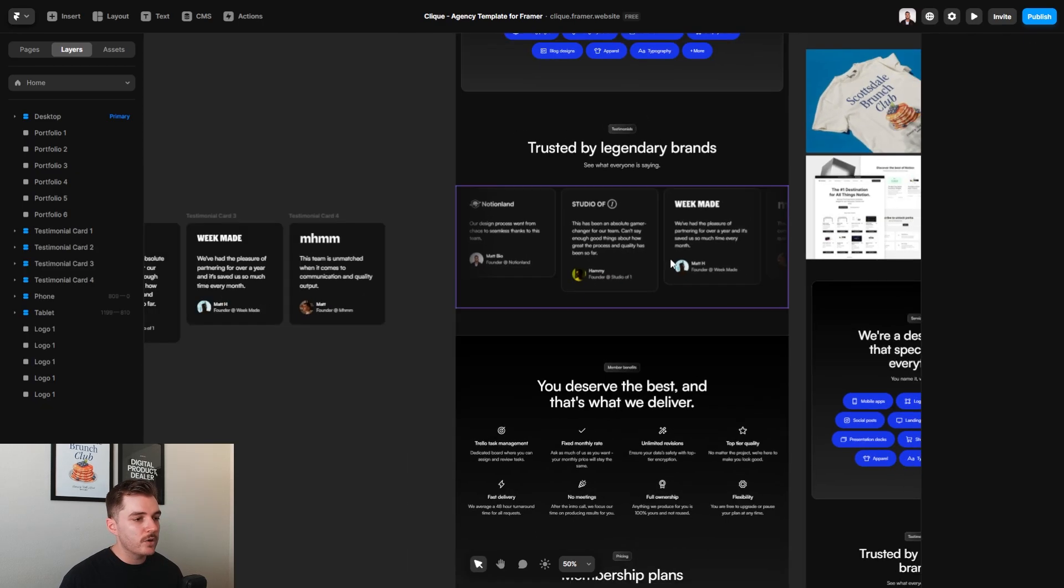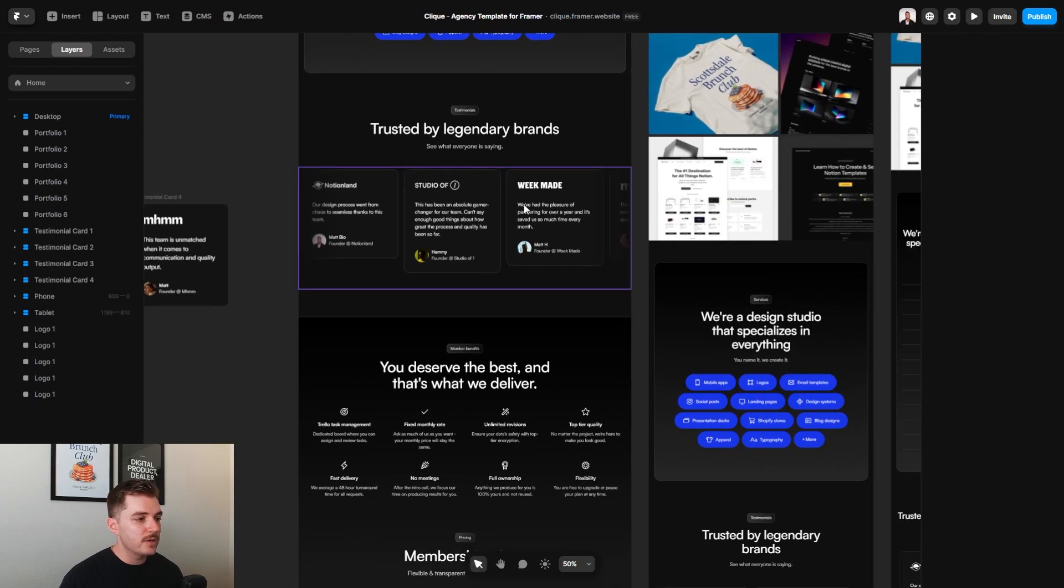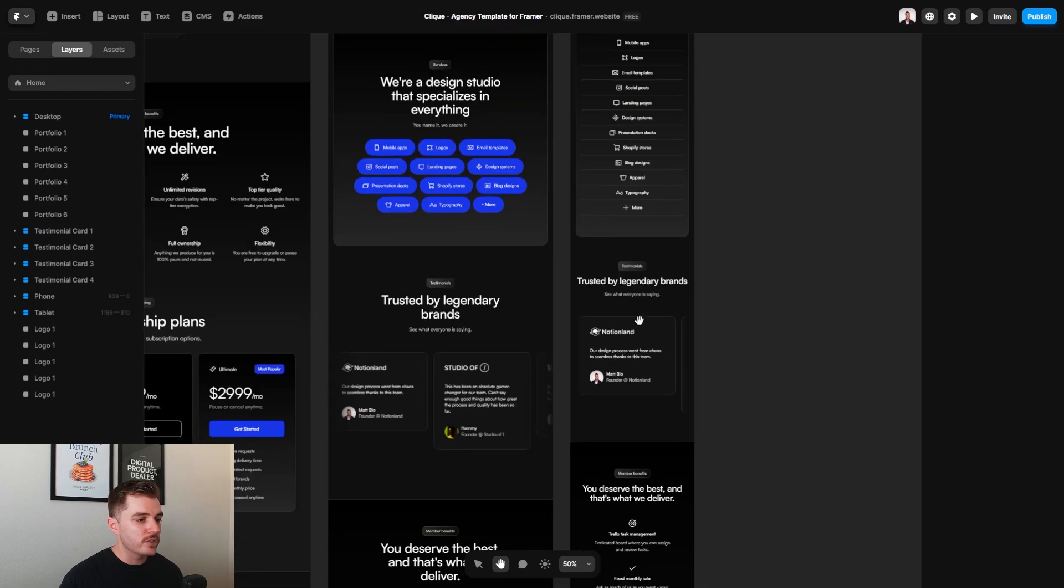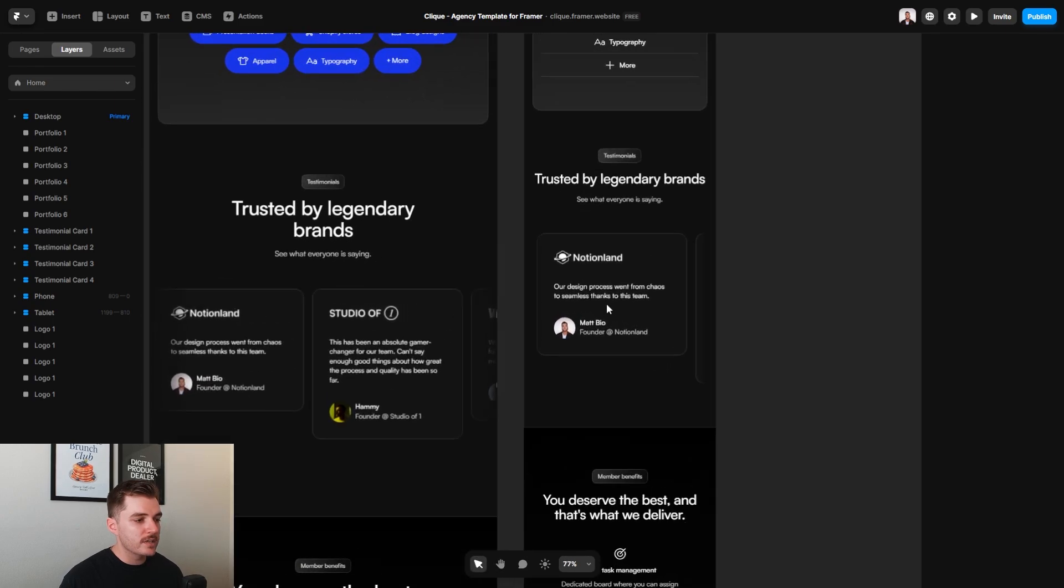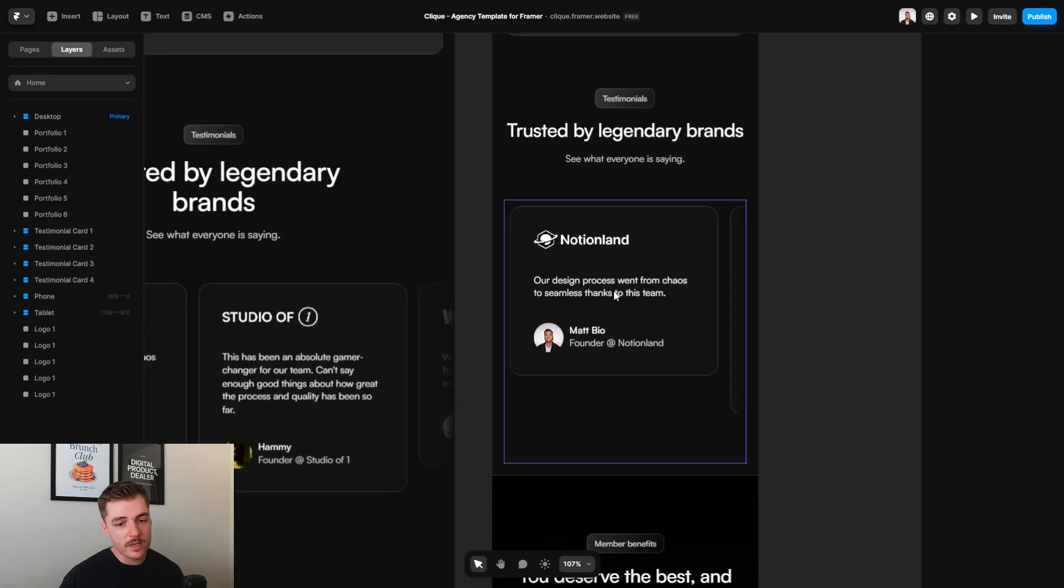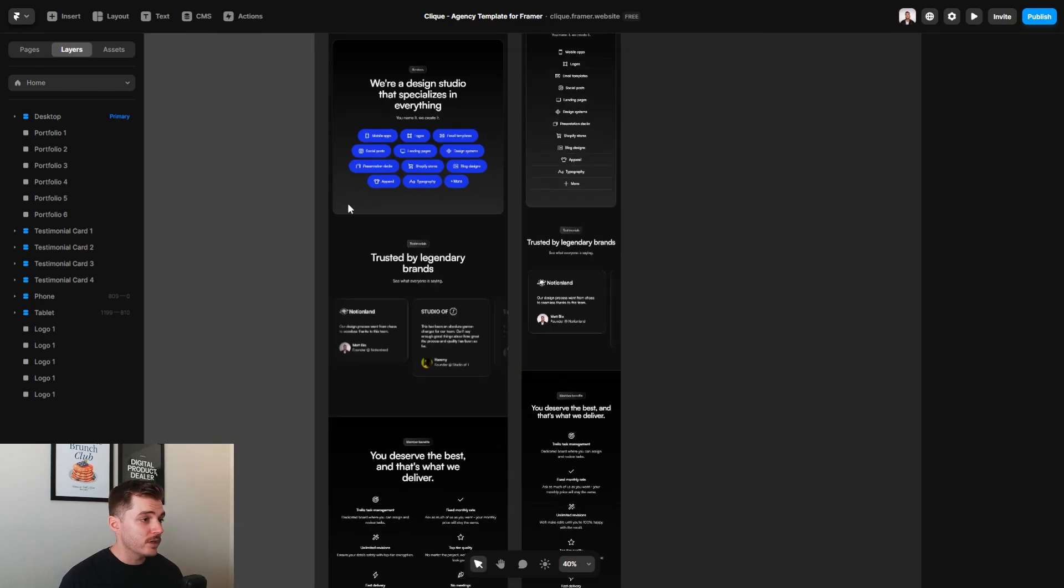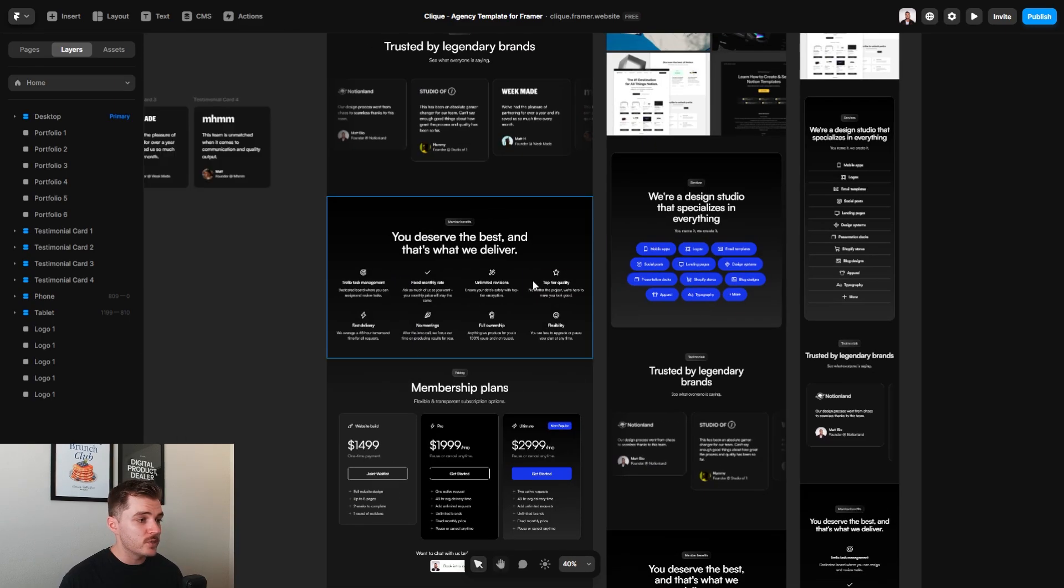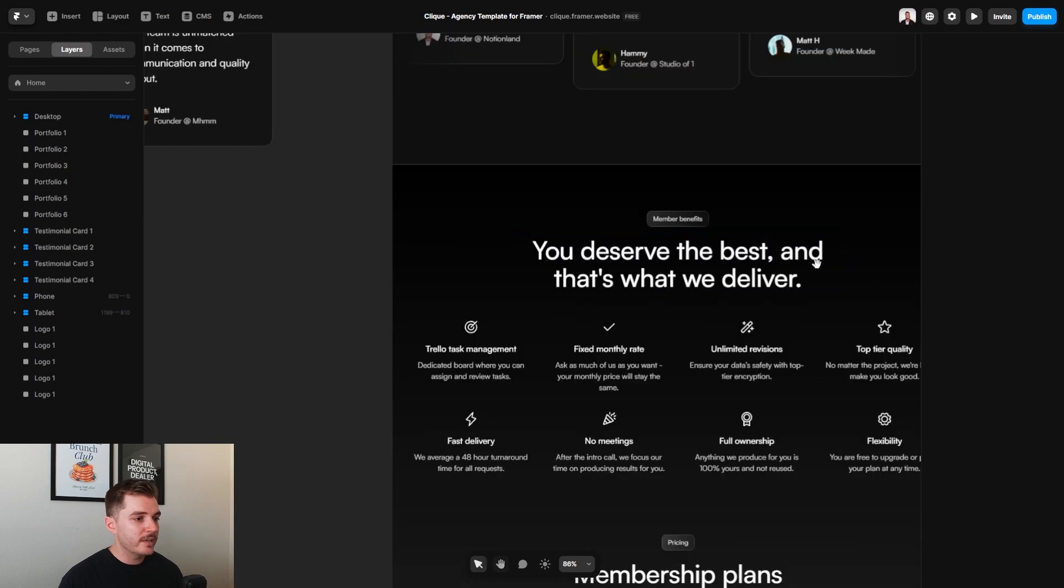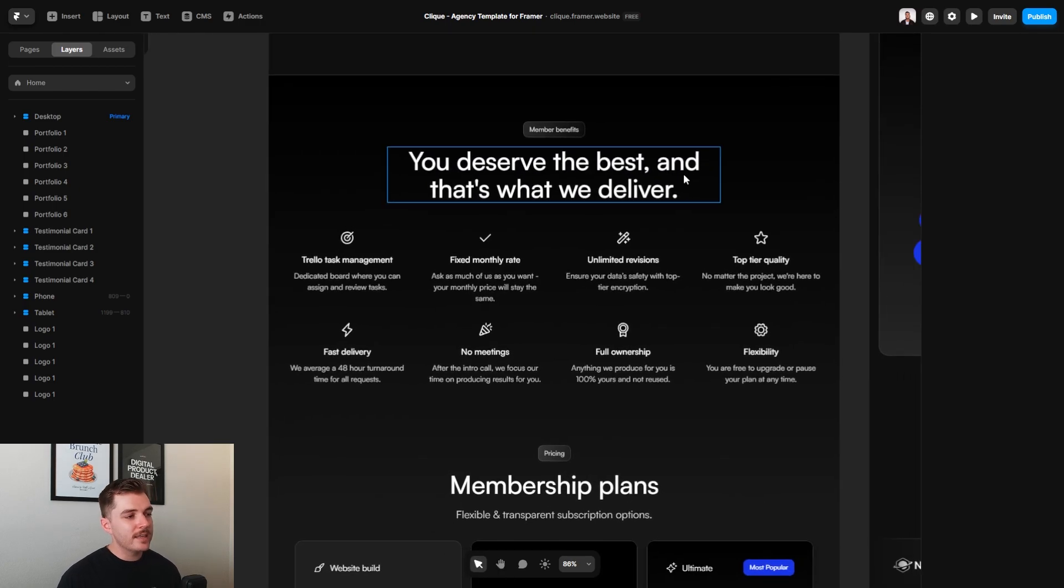And whenever you do that, it's not only going to update what you see on the desktop version, but it's also going to update what you see on the mobile version. And that goes for really all the sections that you see on the website. Going down further, again, this is built specifically for a productized service business.